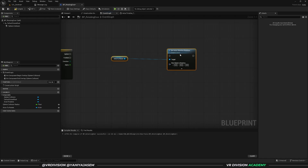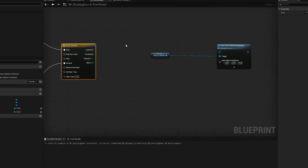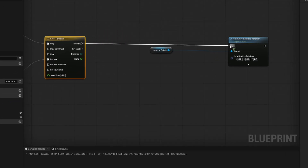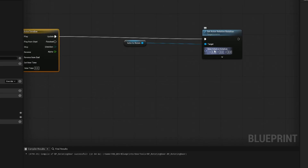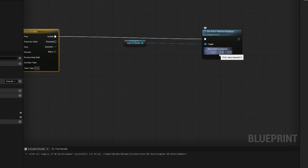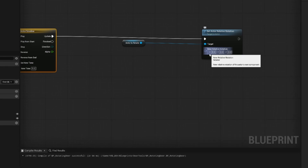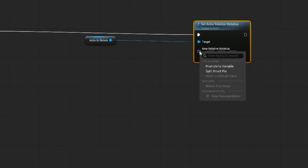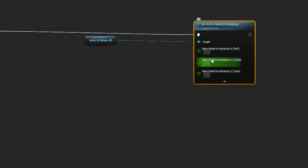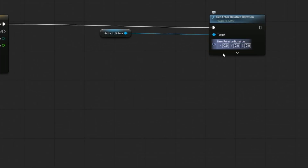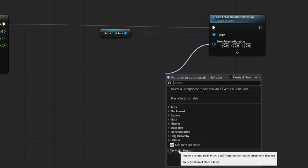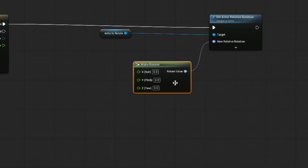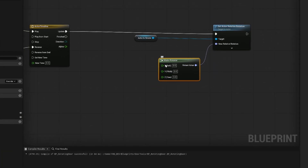Connect the timeline update to set actor relative rotation. For the rotation value we want to separate x, y, and z — you can do that in two ways: right-click and split the structure pin, or click and drag from the rotation pin and use make rotator. Now we have x, y, and z all combined together, giving us a rotator we can connect.